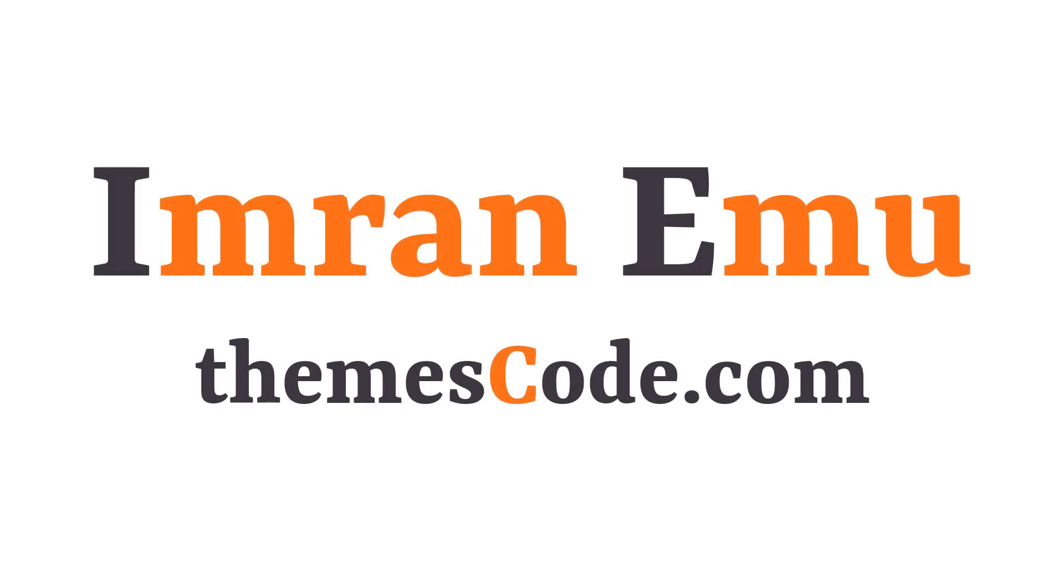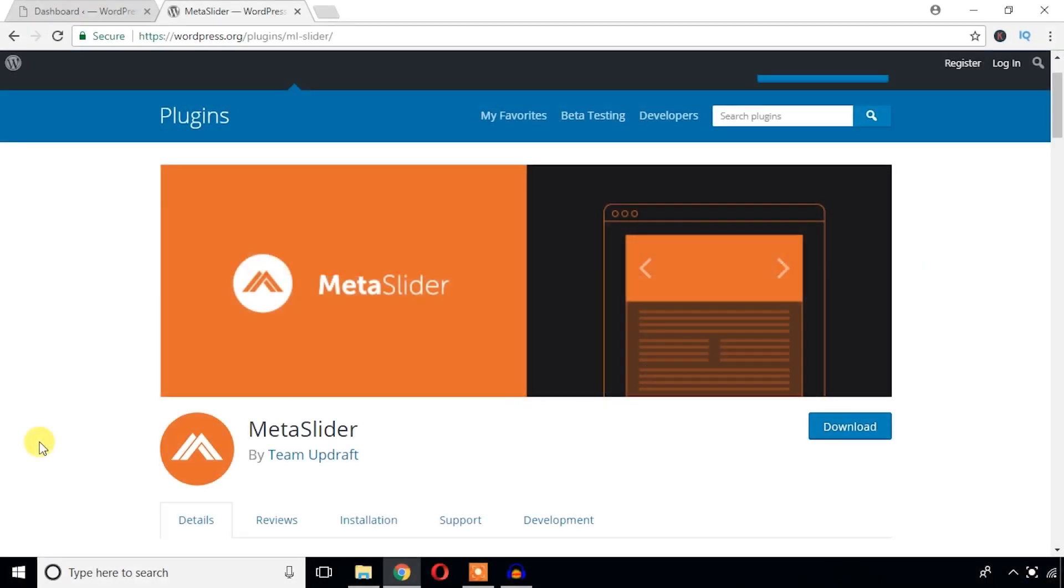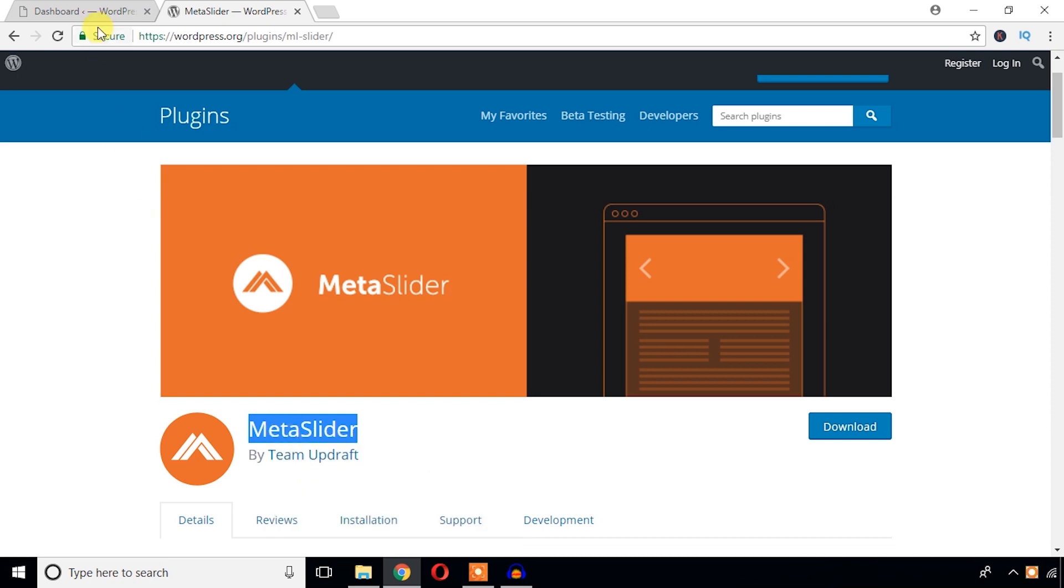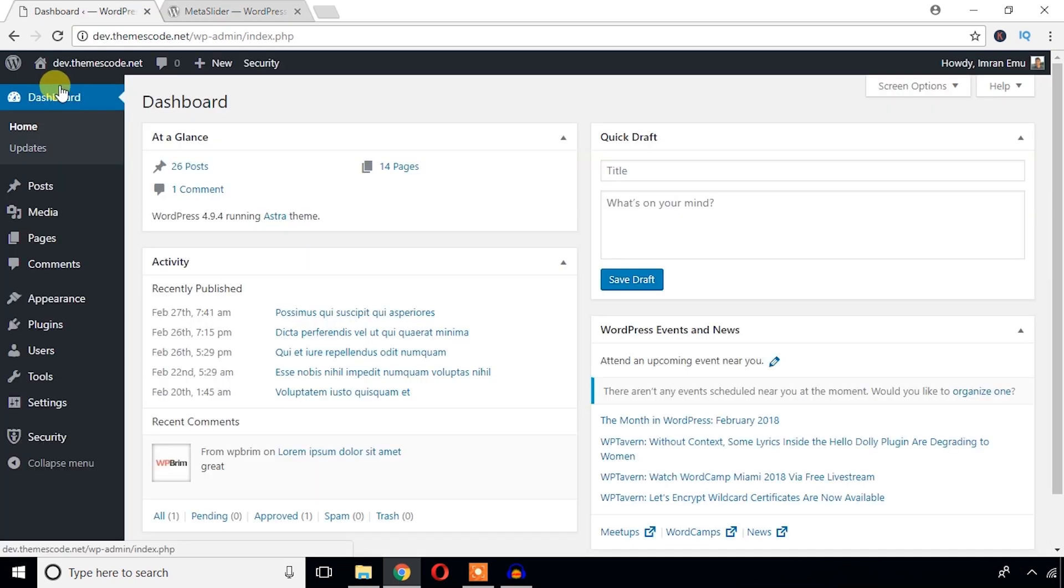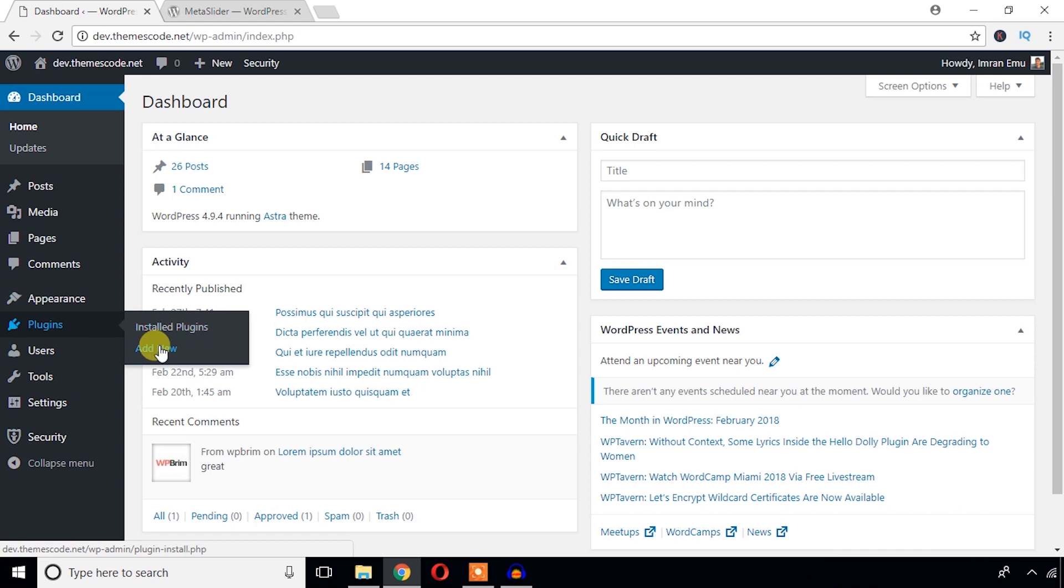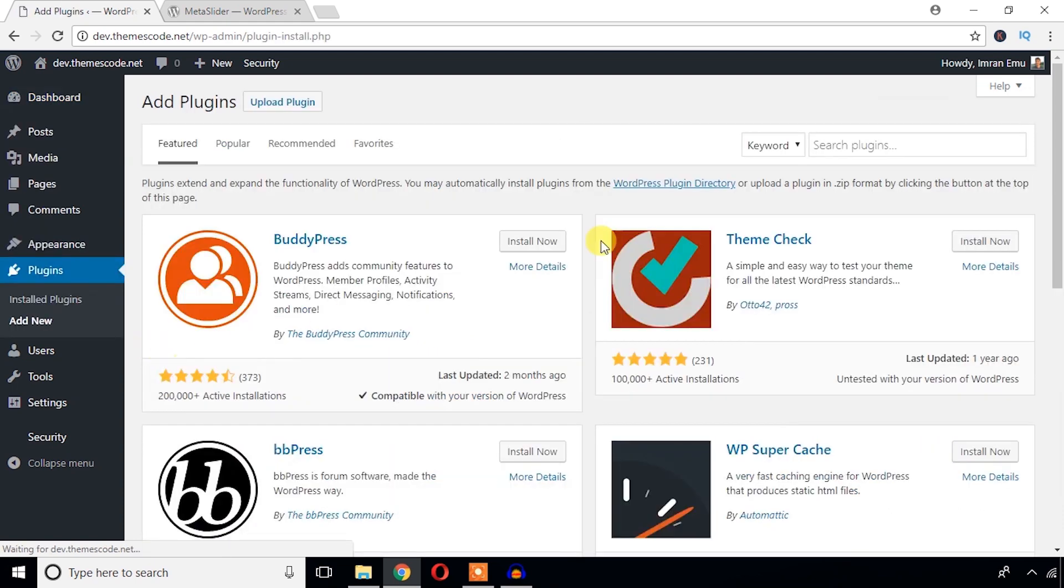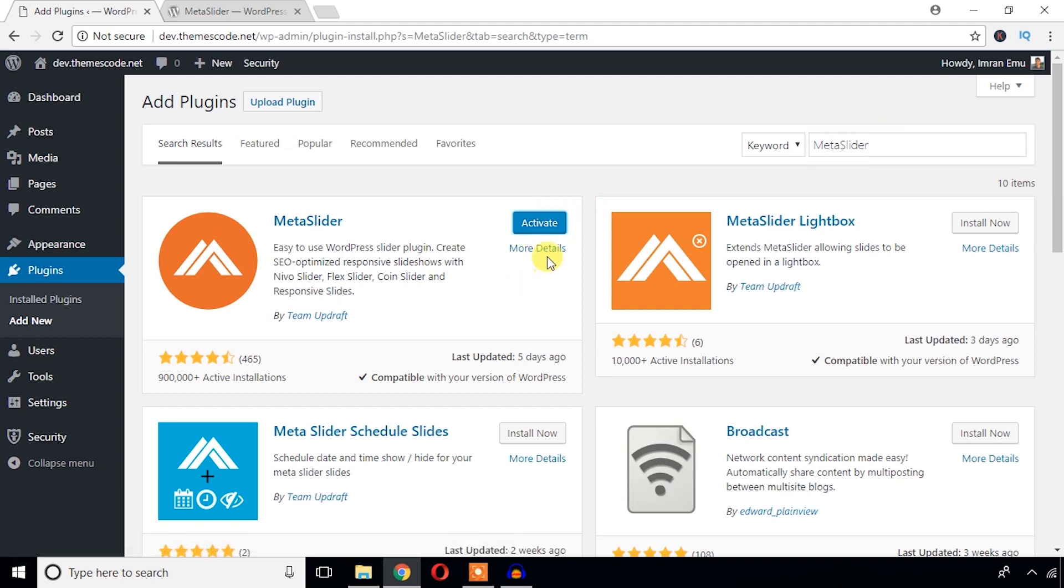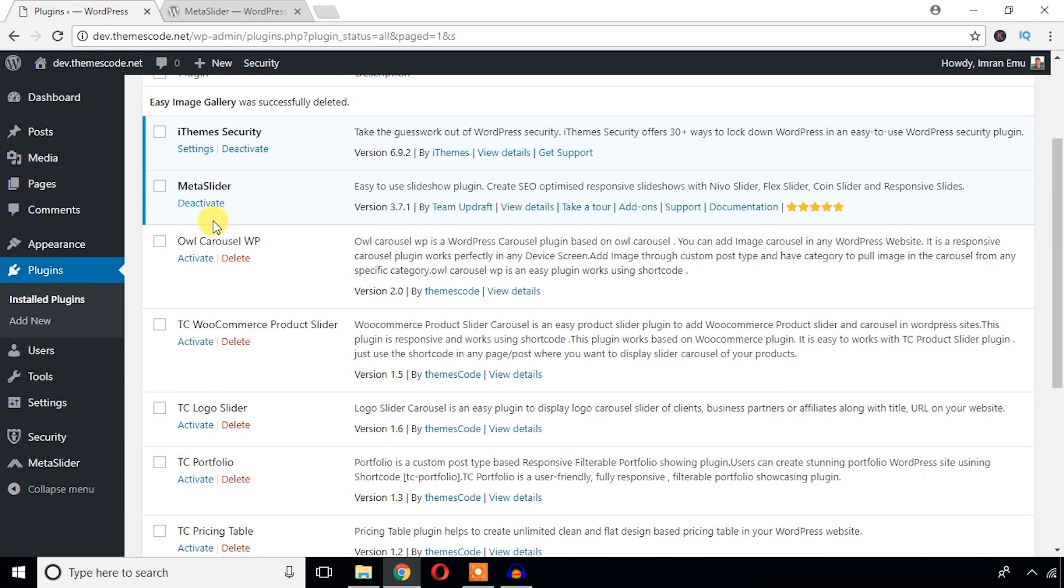Hello everyone, this is Imranimu and in this video training I'm going to create a slider in my WordPress website using this MetaSlider plugin. I'm in the dashboard of my WordPress website. From the plugins menu, I'm going to hit add new to install the plugin. Here I will search for the plugin. Here it is, I'm going to hit install now. Okay, now activate.